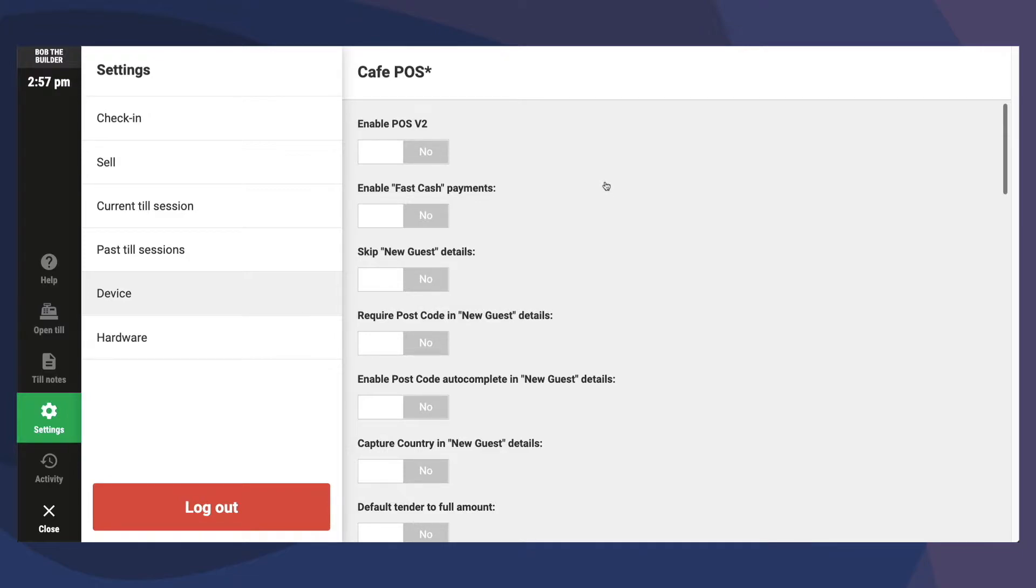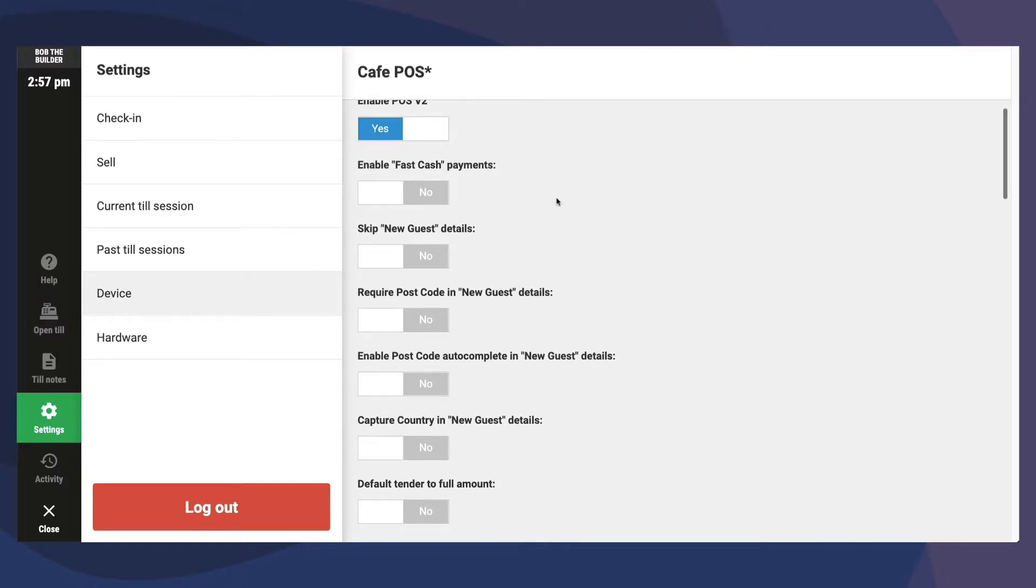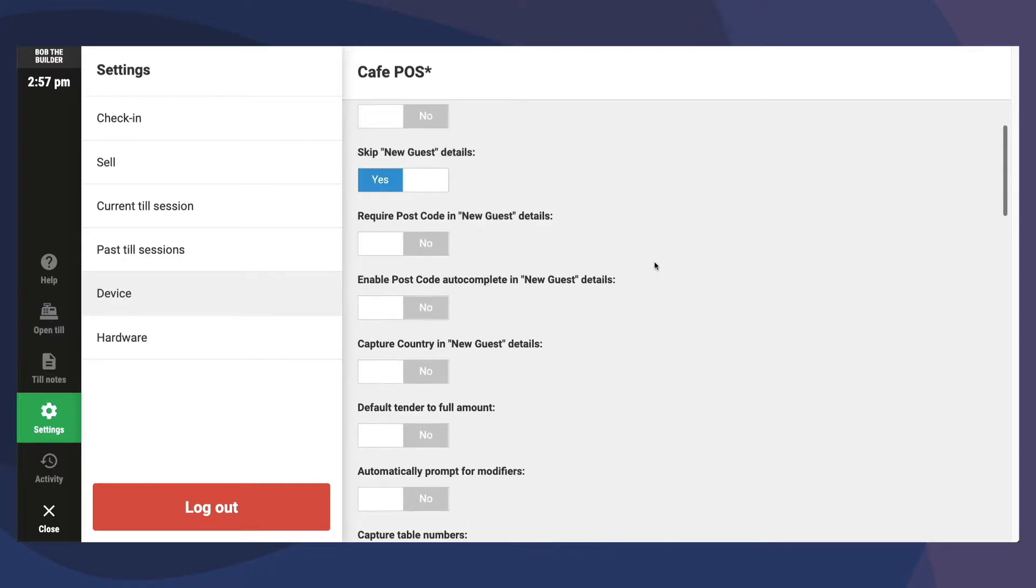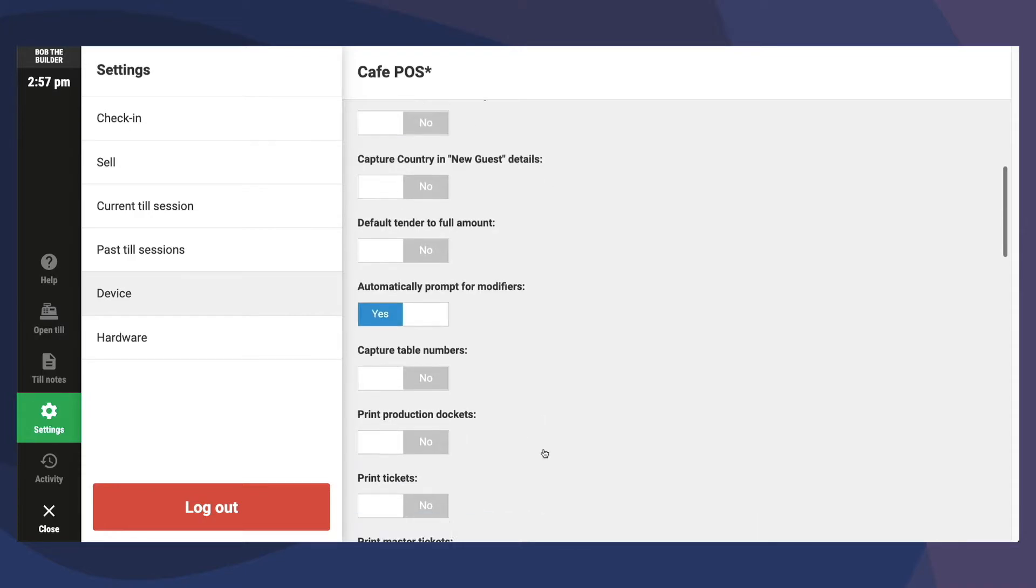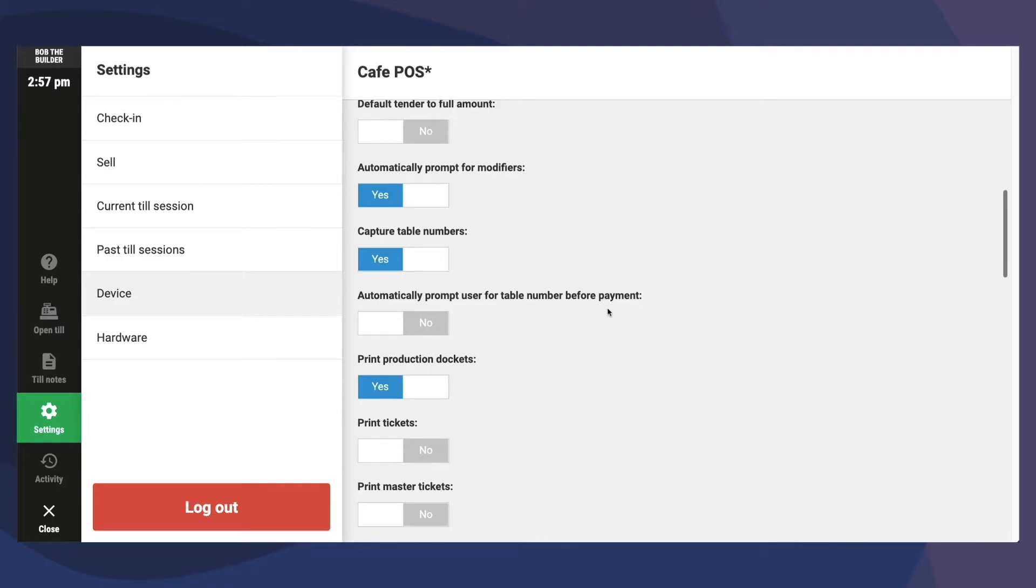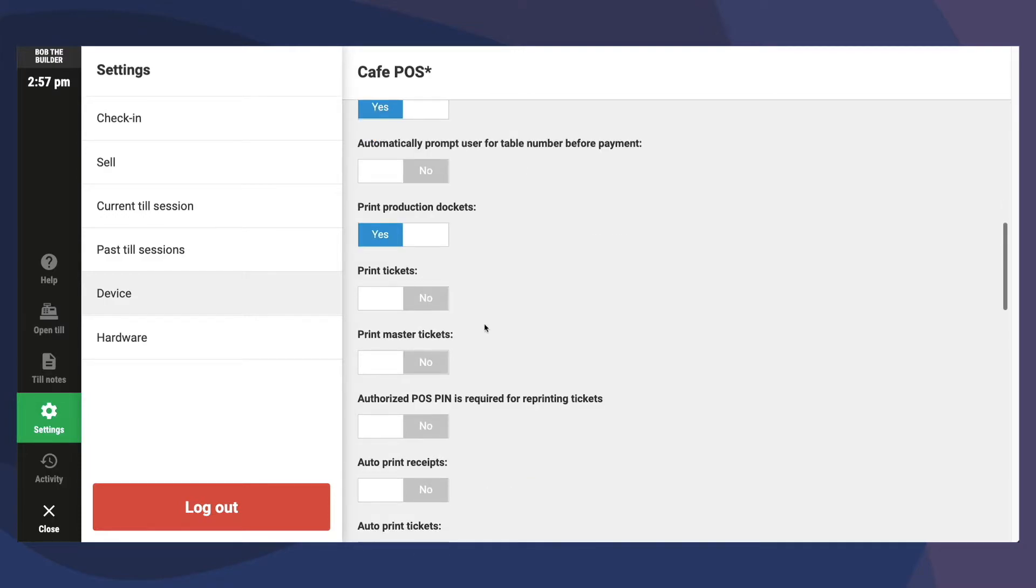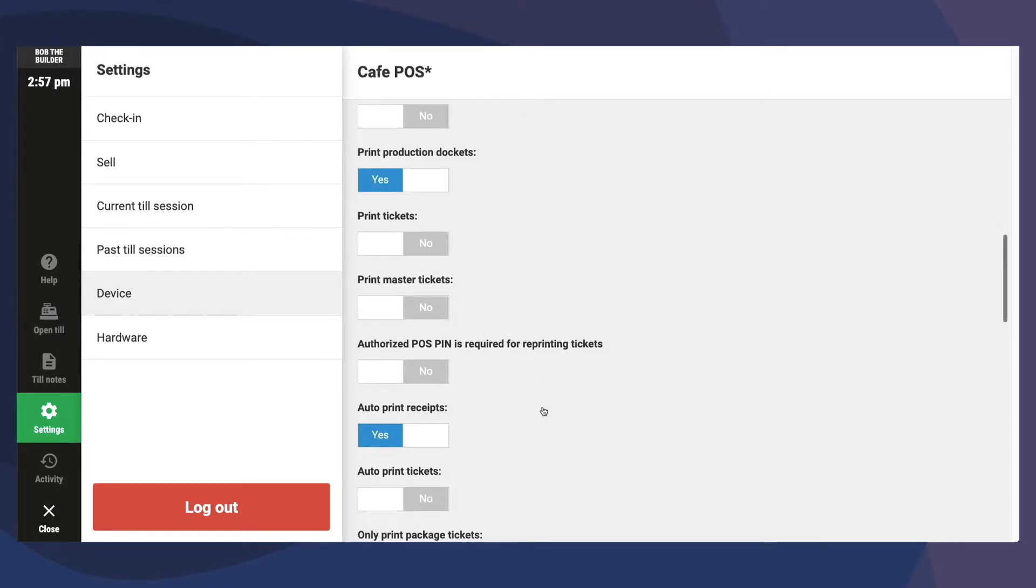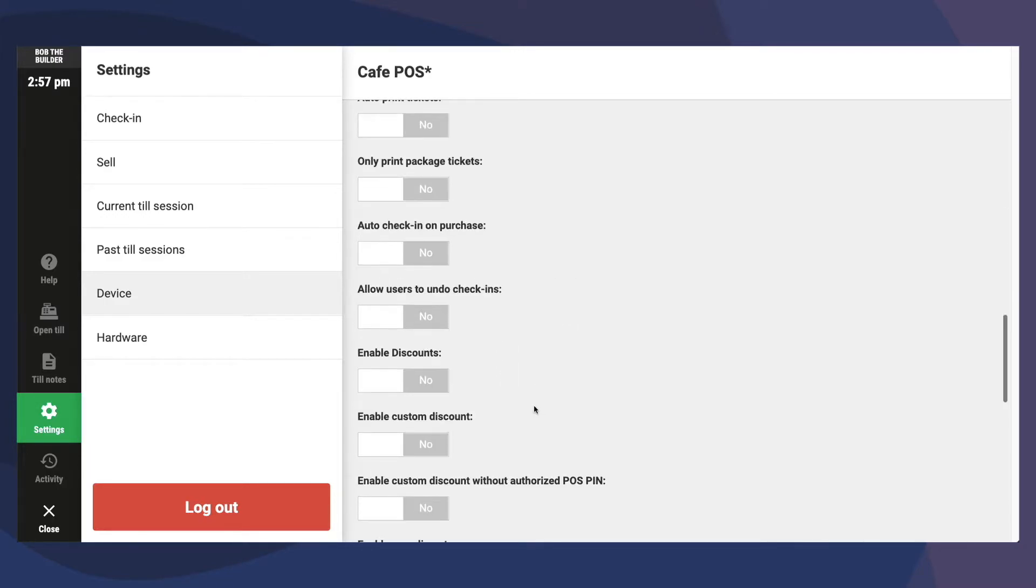If you are setting up a Cafe POS, commonly used device settings include: Turn on POS V2, Turn on Skip Capturing New Guest Details, Turn on Automatically Prompt for Modifiers, Turn on Production Docket Printing, Turn on Capture Table Numbers, Turn on Auto Print Receipt, Turn on Enable Discounts.